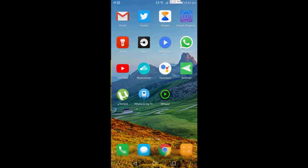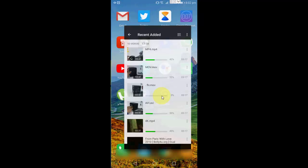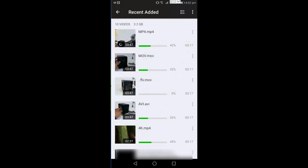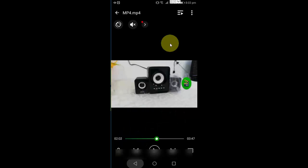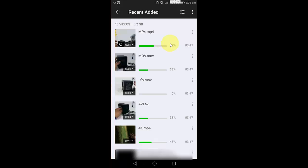After you install, open this player. Here I have sample files like MP4, MOV, FLV, AVI, 4K. So let's check one by one. I'm going to take the MP4. Okay, yeah, it's working perfectly, no problem.